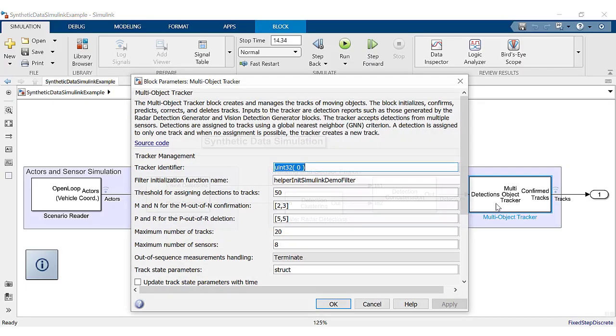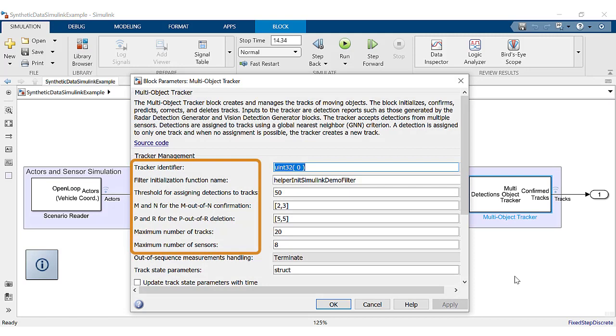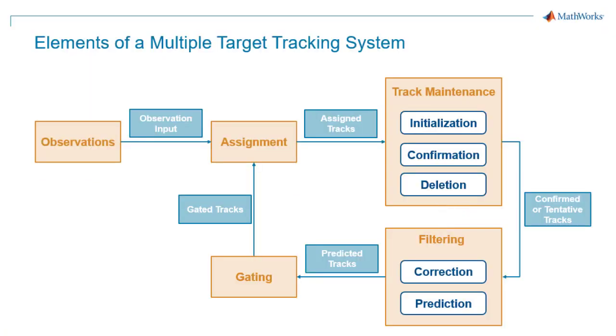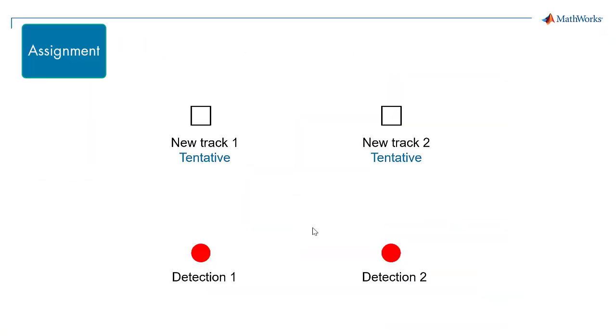Opening the multi-object tracker block, these are the parameters we see. This block is responsible for fusing the data from all the sensor detections and tracking the objects around the ego vehicle. It takes the detection bus as input and performs the following functions shown in this diagram. Let's take a closer look.